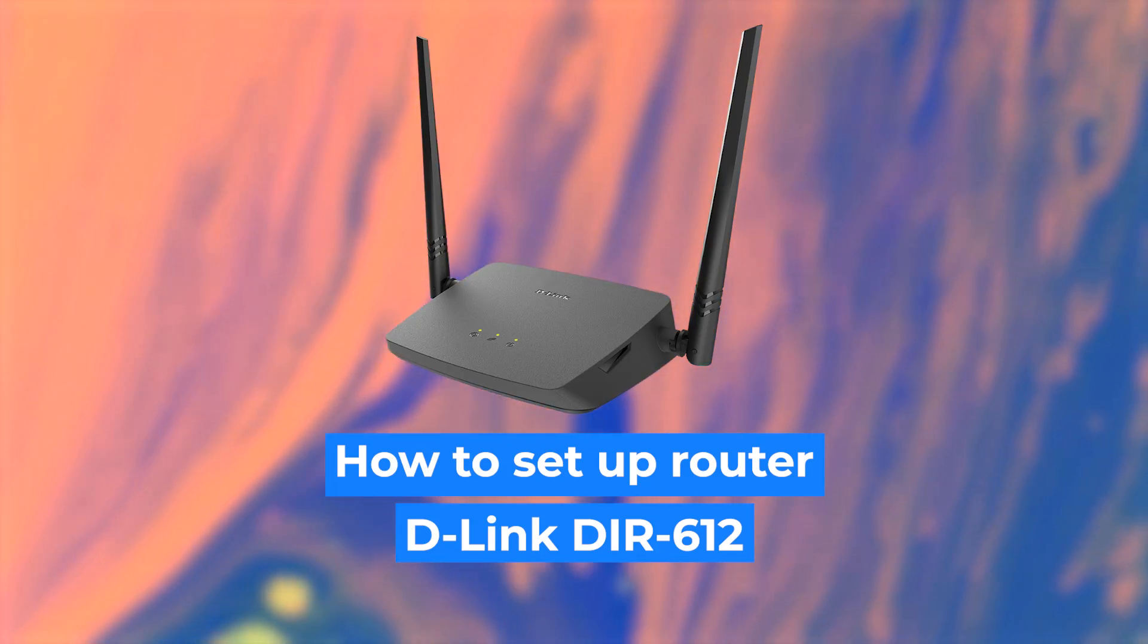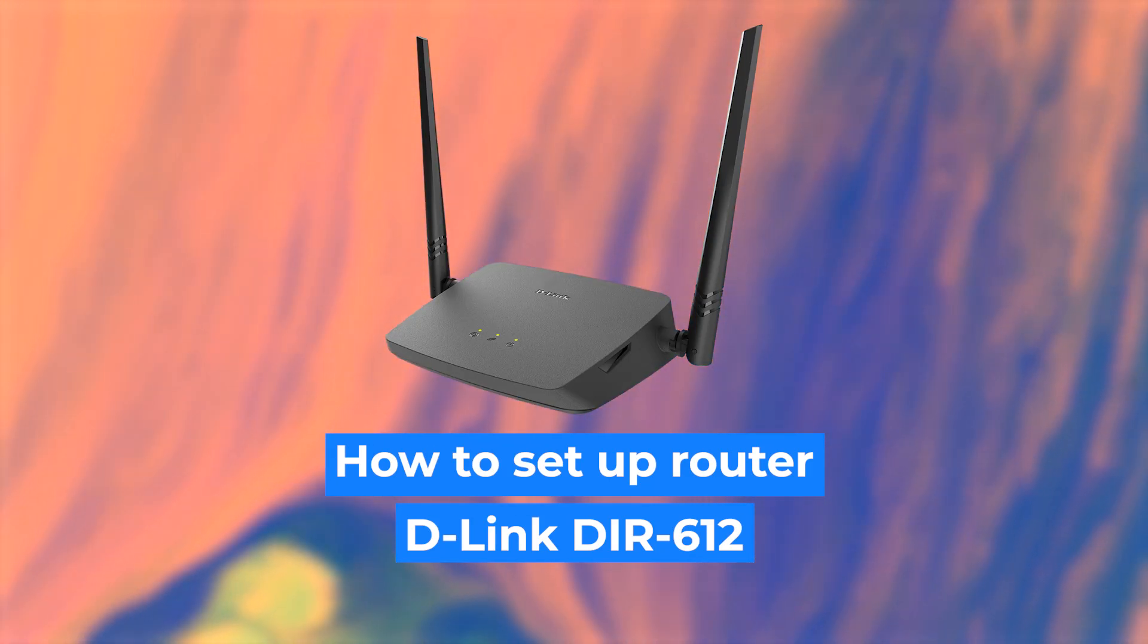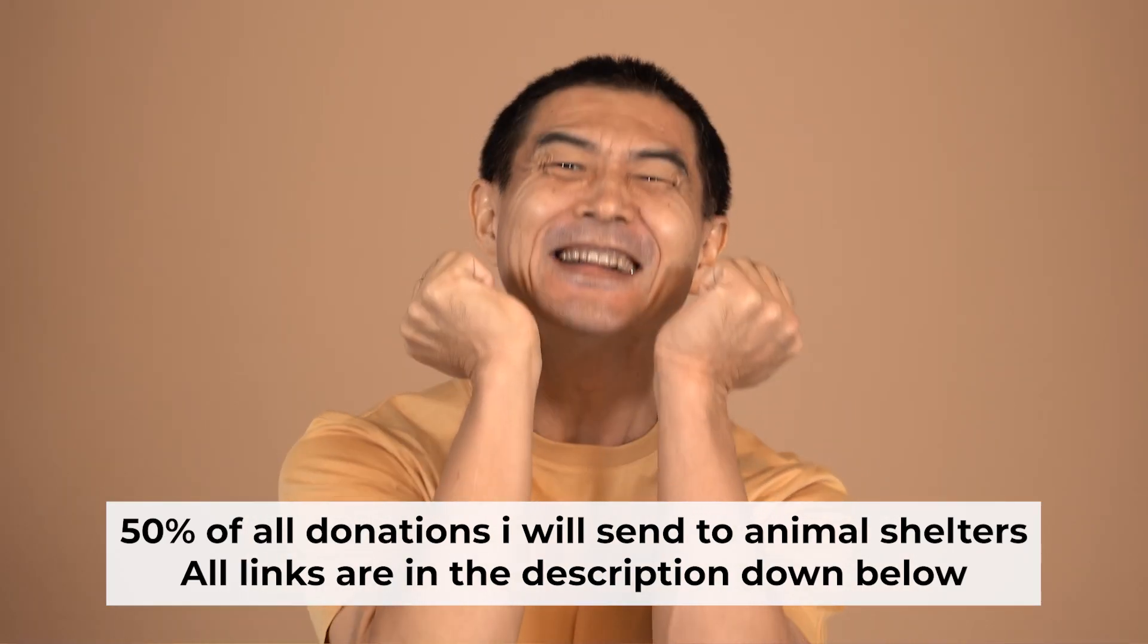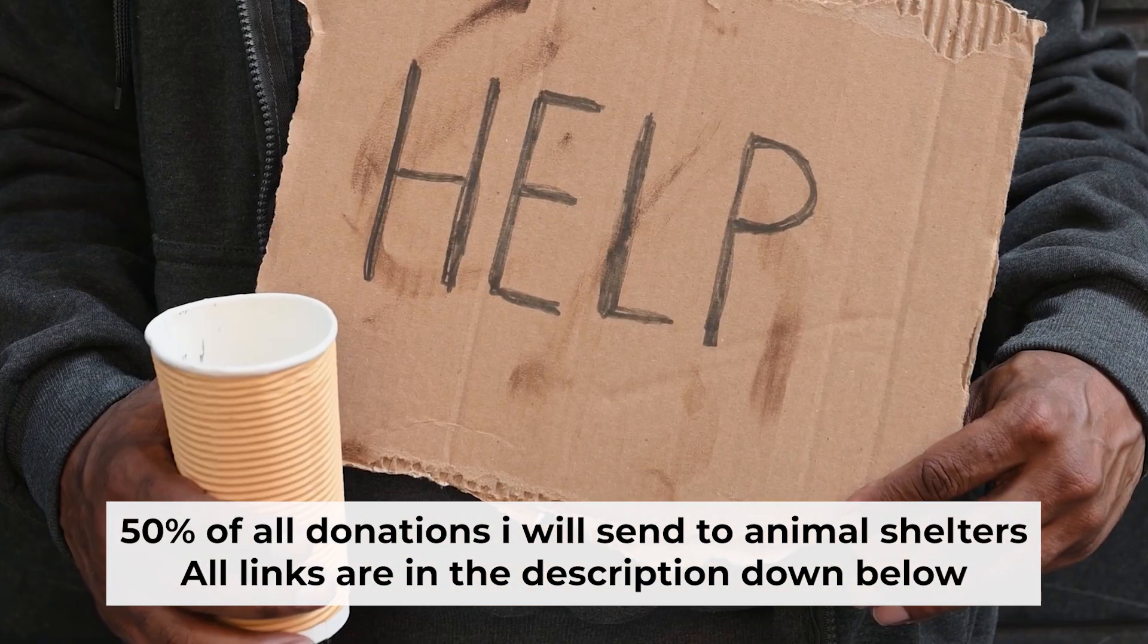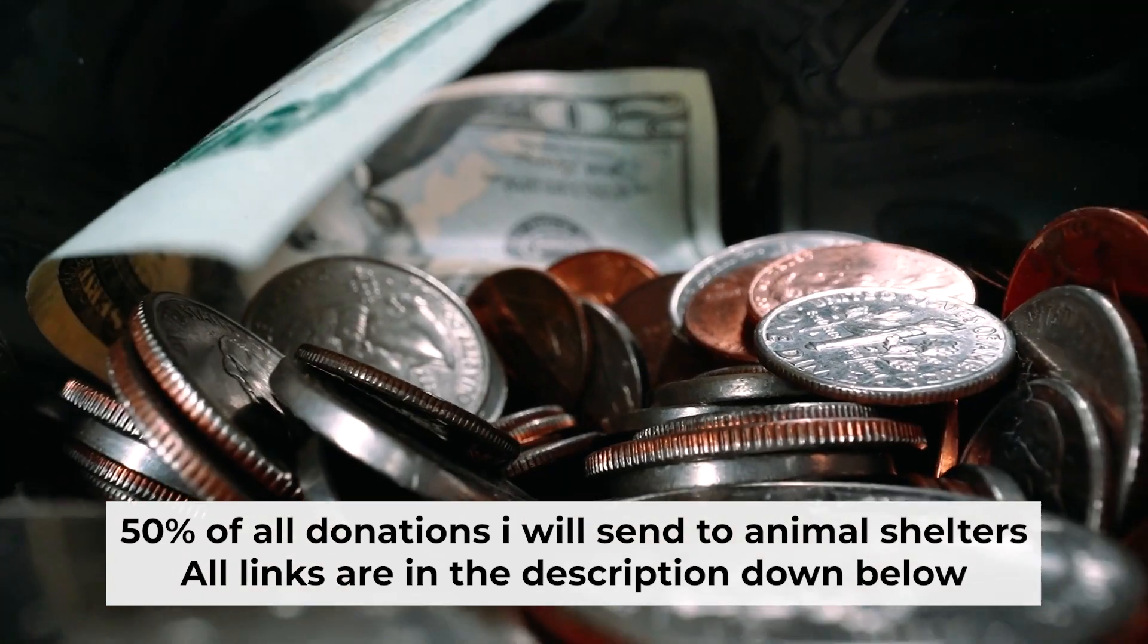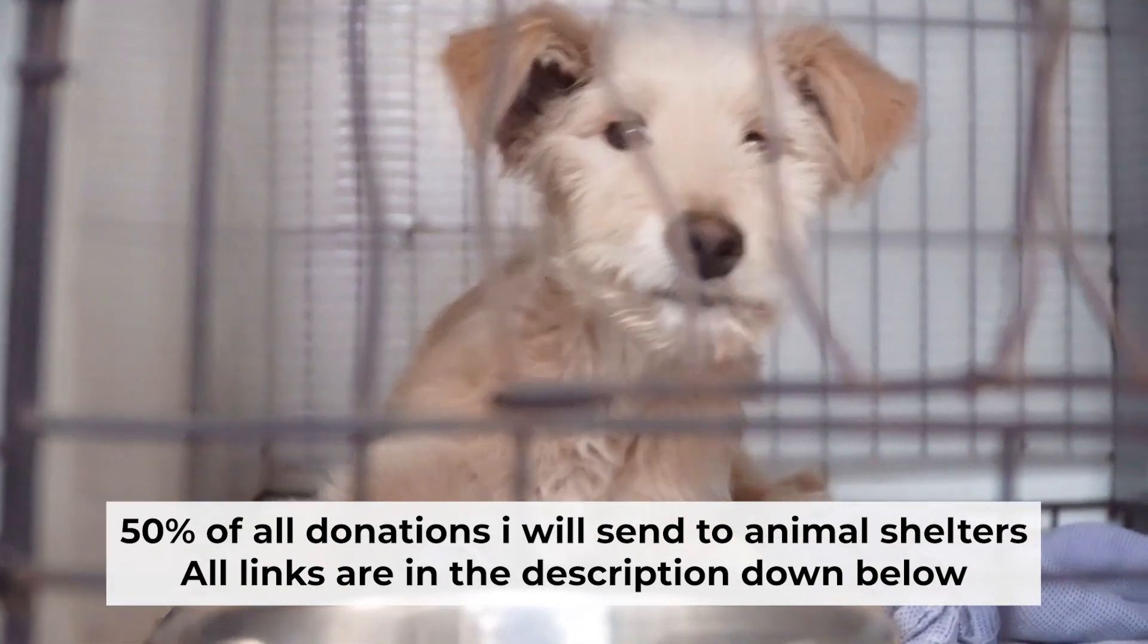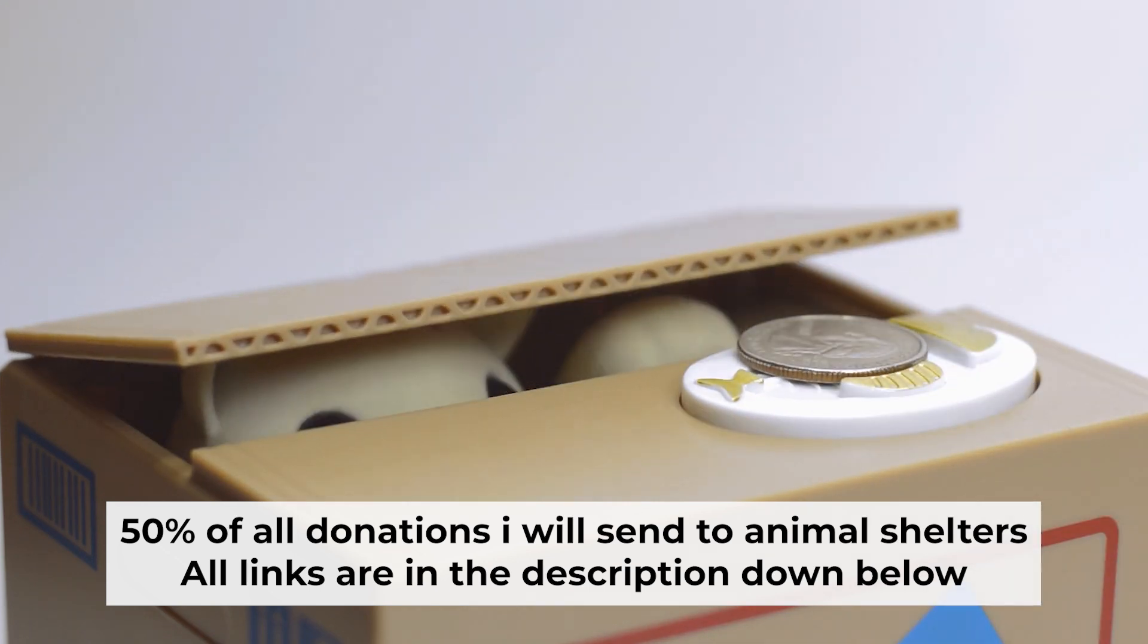Hello, everyone. Now I will show you how to set up your D-Link router. Before I start, I would like to remind you that if my video helps you, please support my work. I send half of all donations to animal shelters. All the details are in the description below.